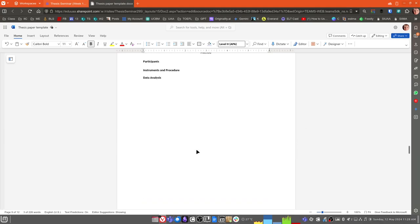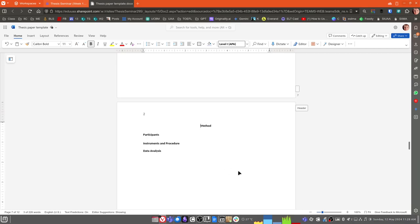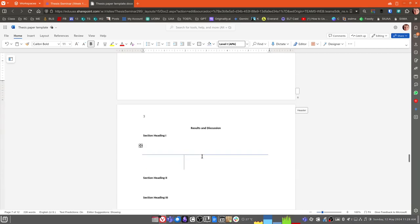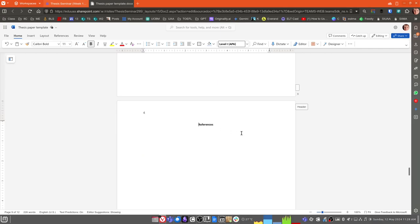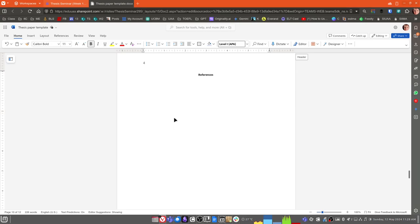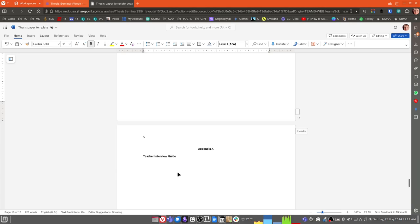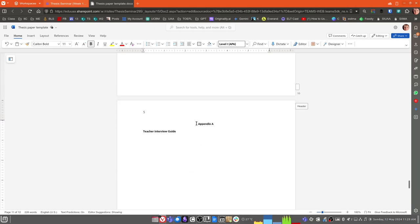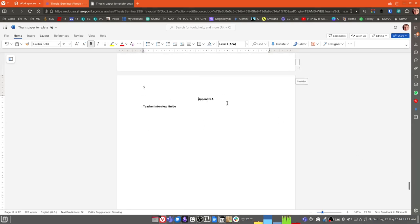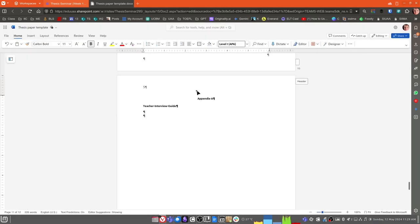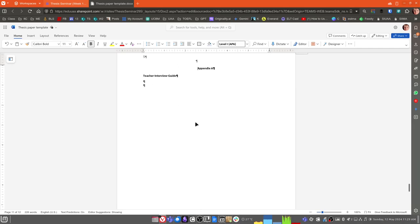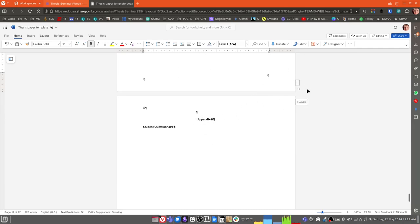Make sure that you have a page break before the Method section. Make sure you have another page break before the Results and Discussion section. Then we have the References. Make sure you have a page break before References, and of course, a listing of your references. Single space within each reference, double space between each reference. And then make sure that each of your appendices has a page break just before the word appendix. I have a page break here, and it's kind of hard to see here, but we have a page break here with appendix, and then we have another page break for Appendix B.